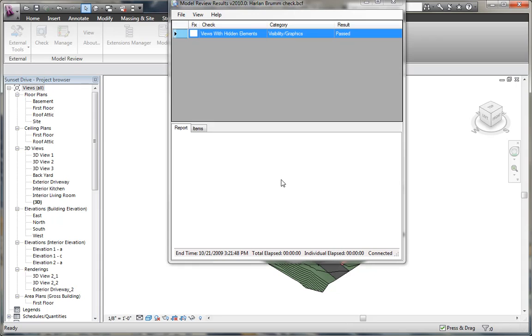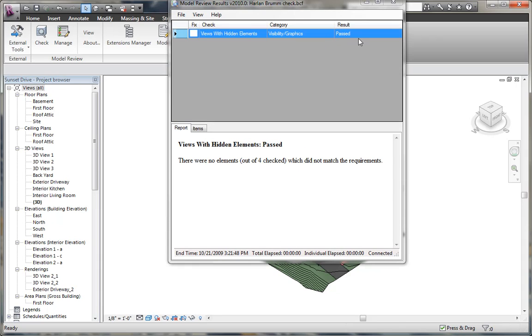Now this one check that'll be looked at, it actually says there's no, none of the floor plan views didn't have any hidden elements.